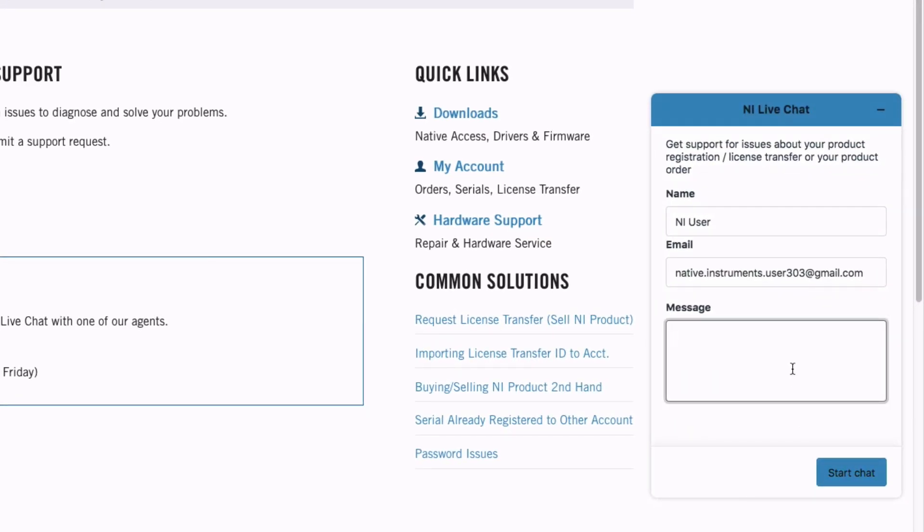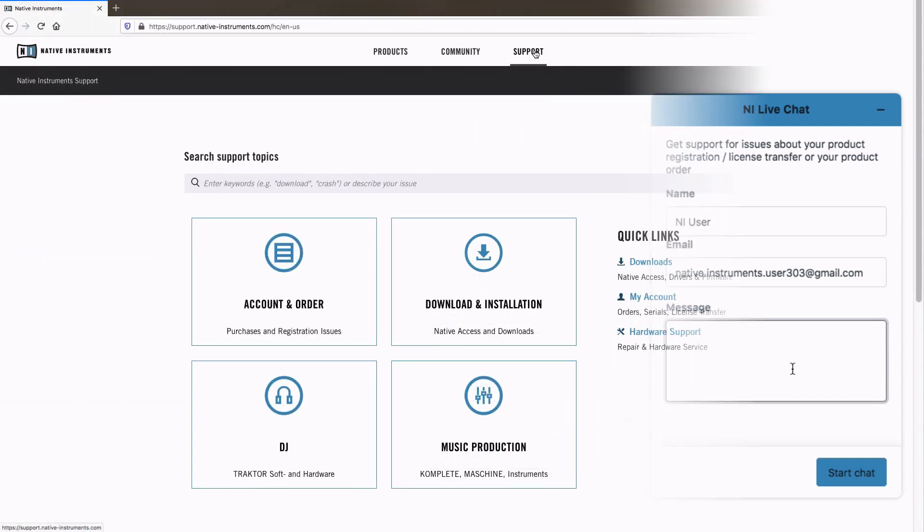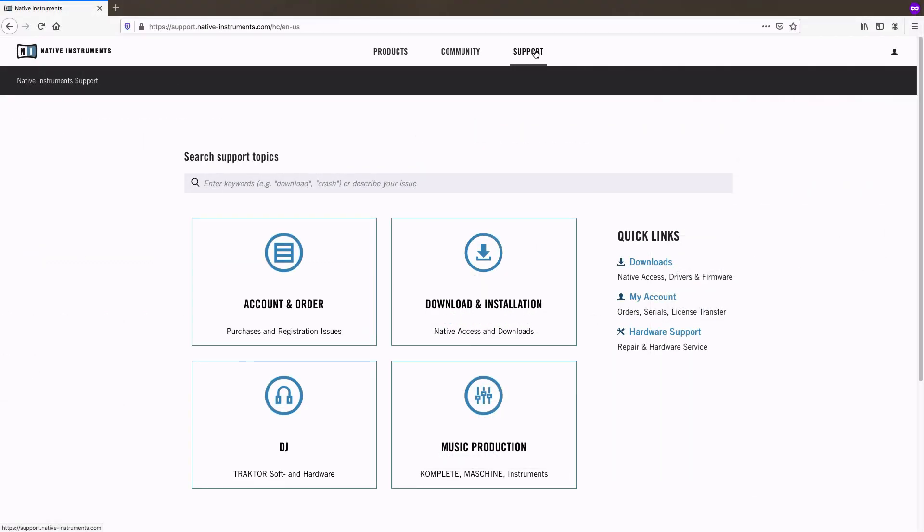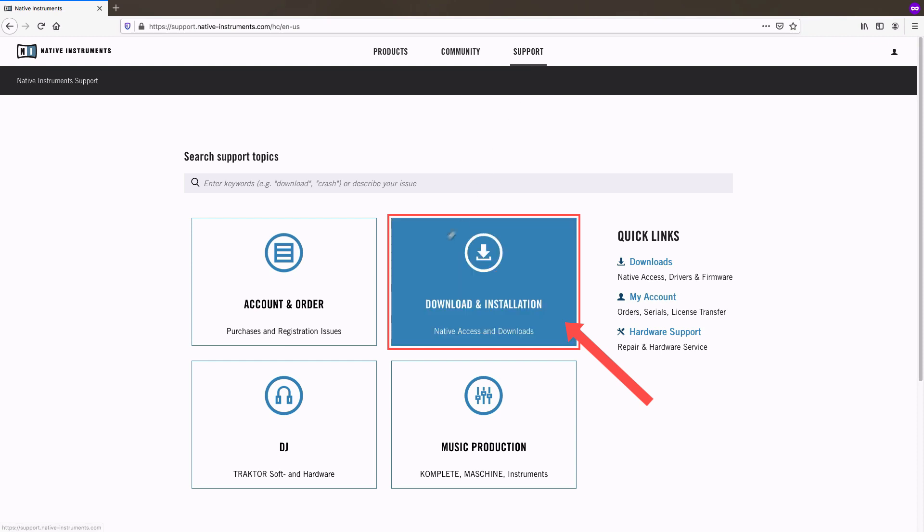For all technical support, use one of the following categories. If you are having issues with native access, or the download, installation, or uninstallation of your product, choose download and installation.